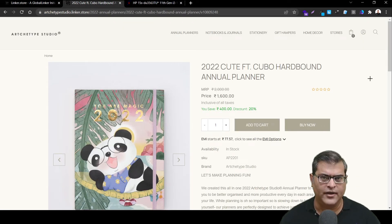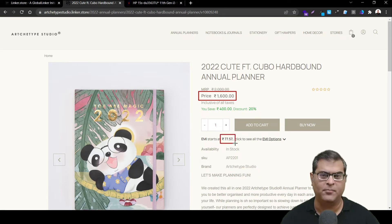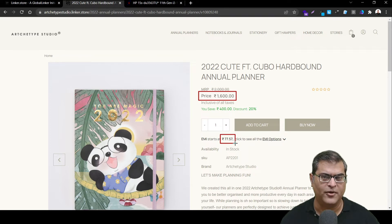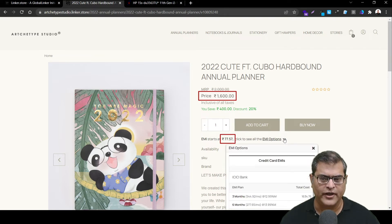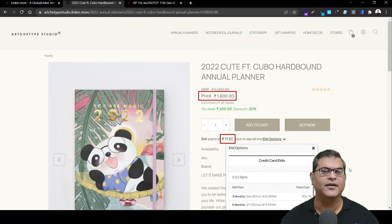This is an e-store where you can see the product price is 1,600 rupees, whereas the customer can buy this product on EMI as low as 77 rupees. If required, they can also check out the EMI options offered by different banks. Now let's move on and have a look at the other example.